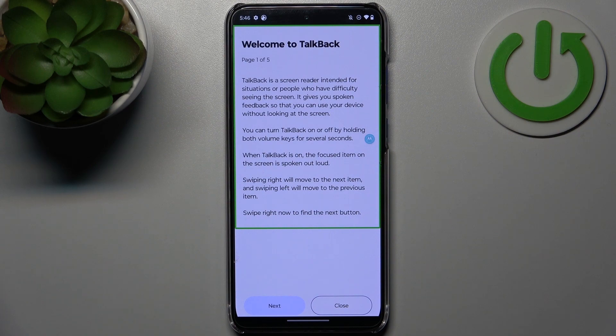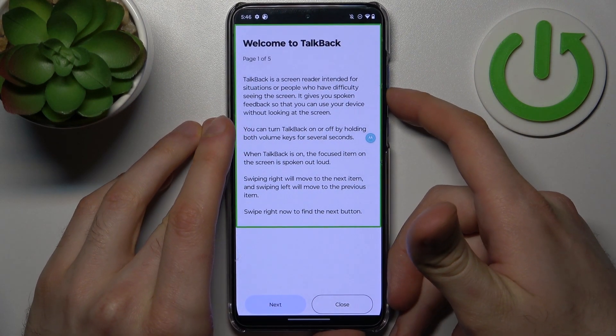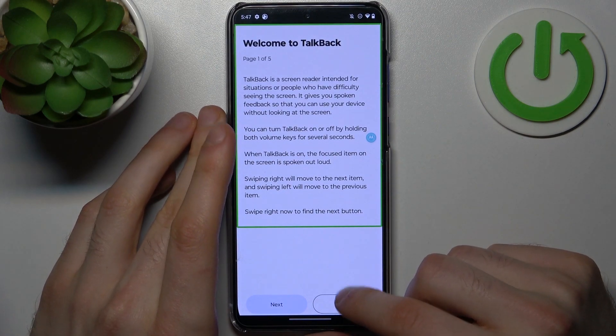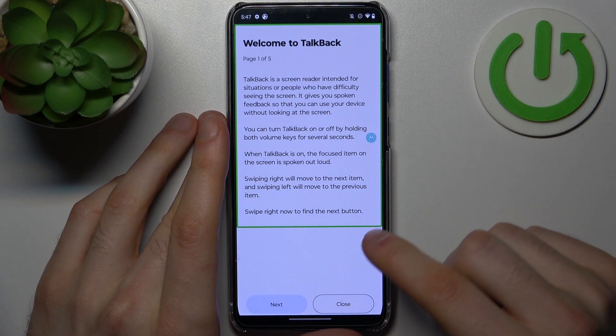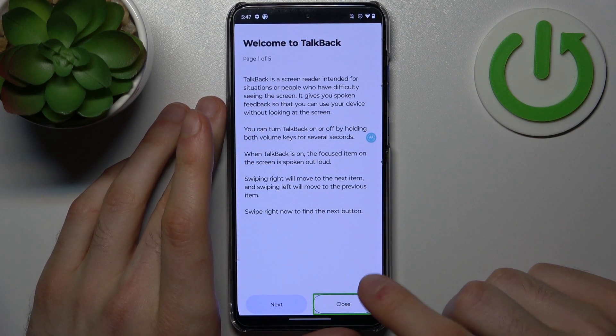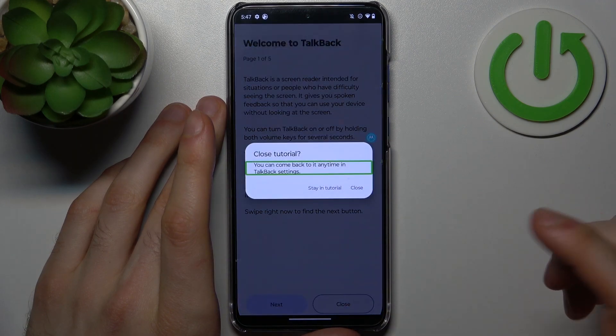You can turn TalkBack on or off by holding both volume buttons. Basically, when you're in TalkBack mode, to perform any action you have to firstly tap on it, and then to confirm it you have to double-tap on it.